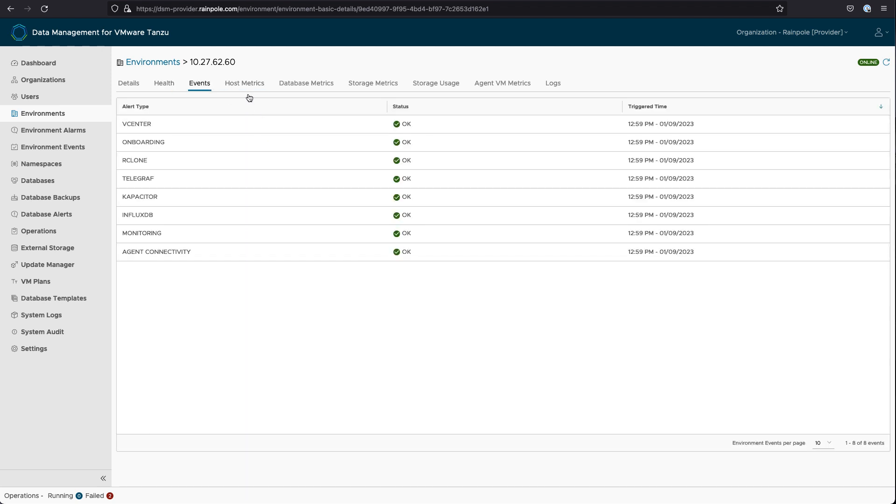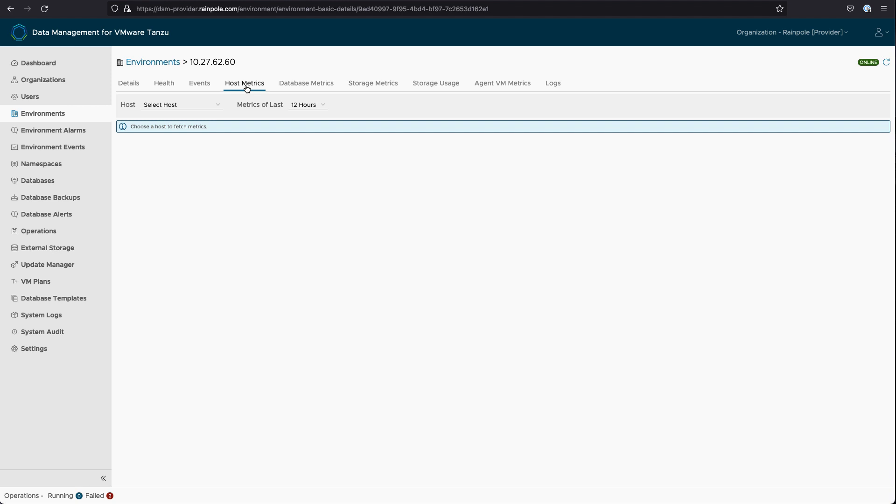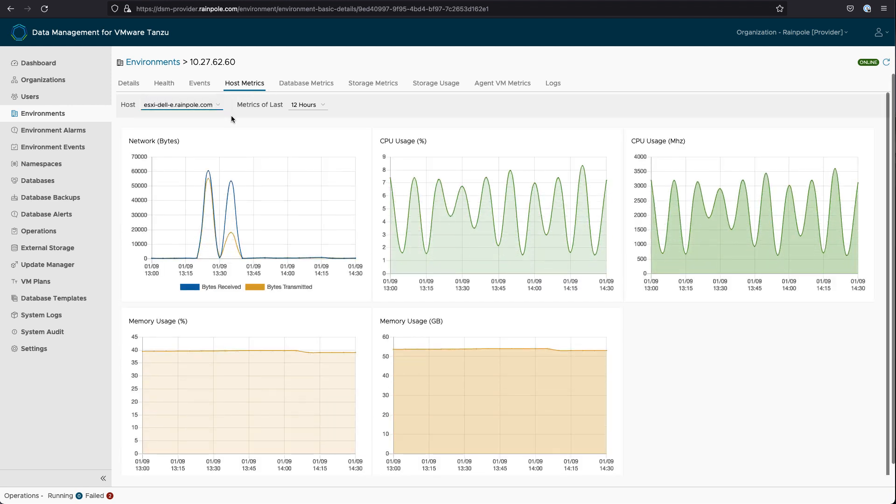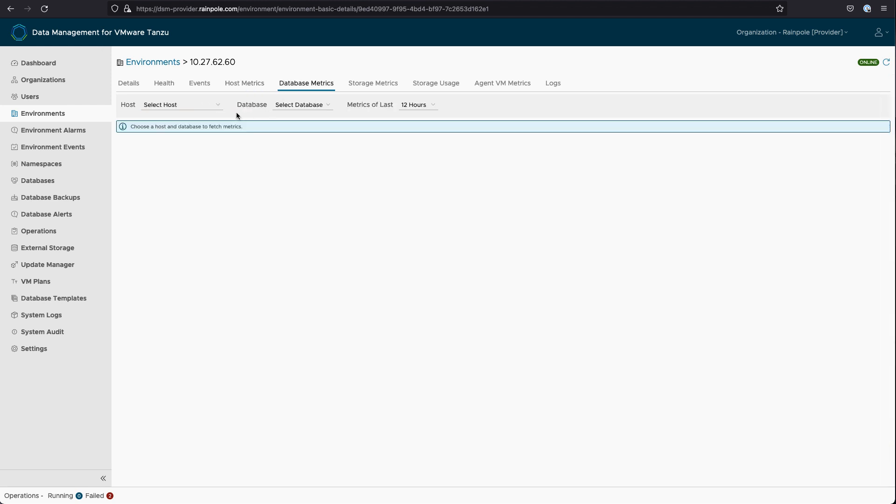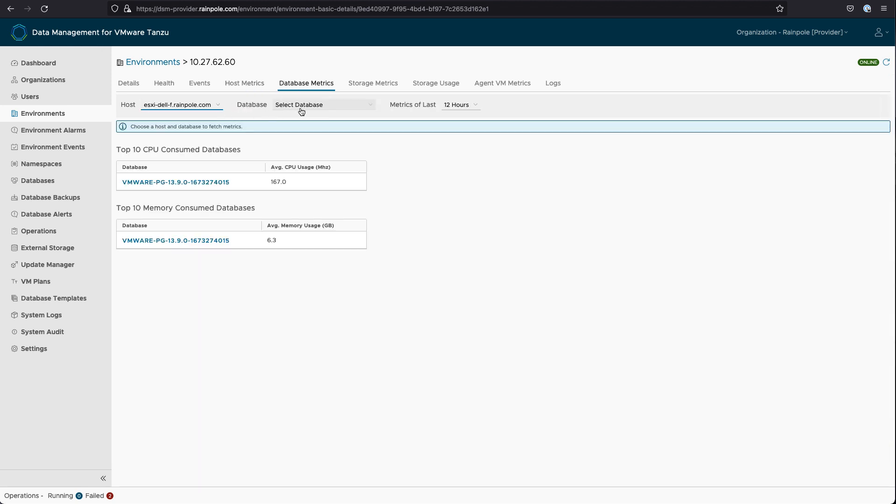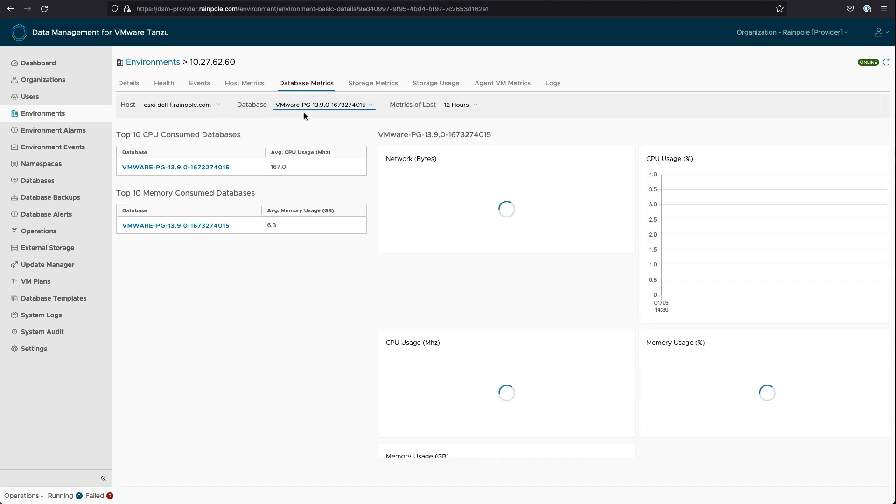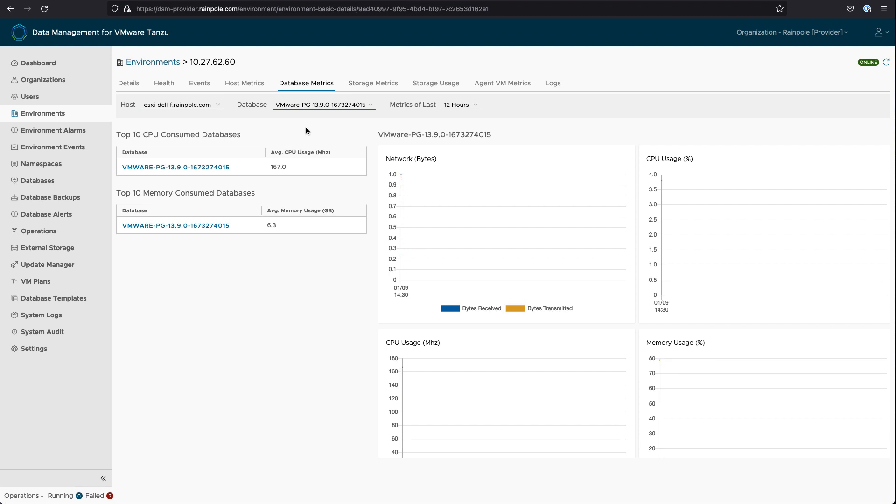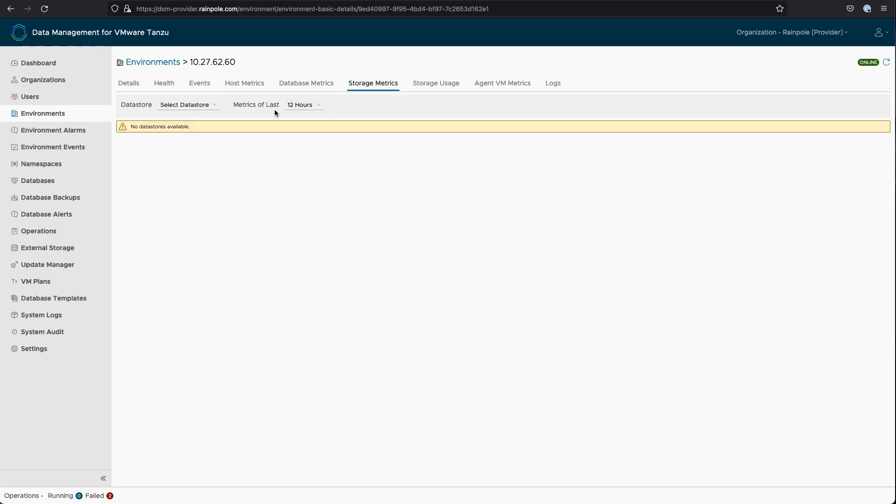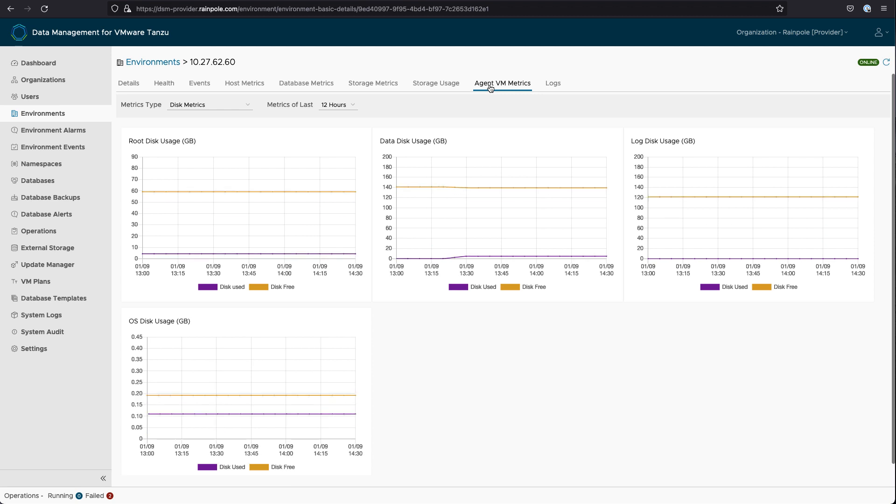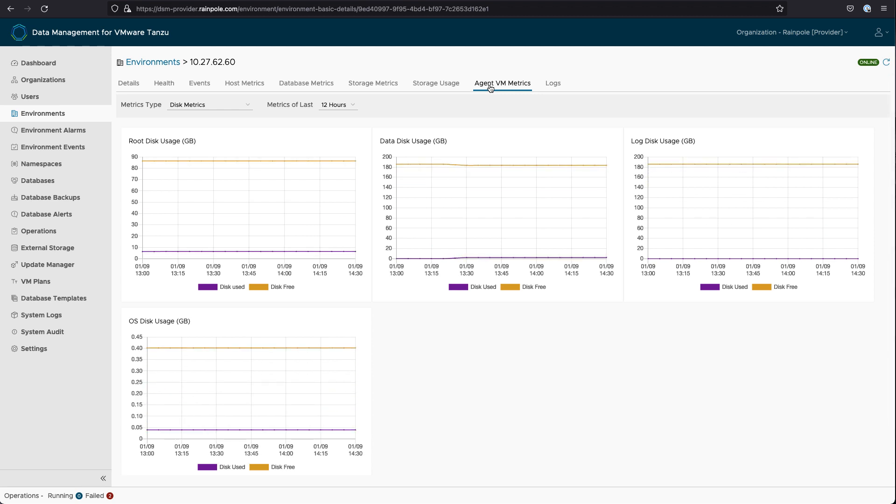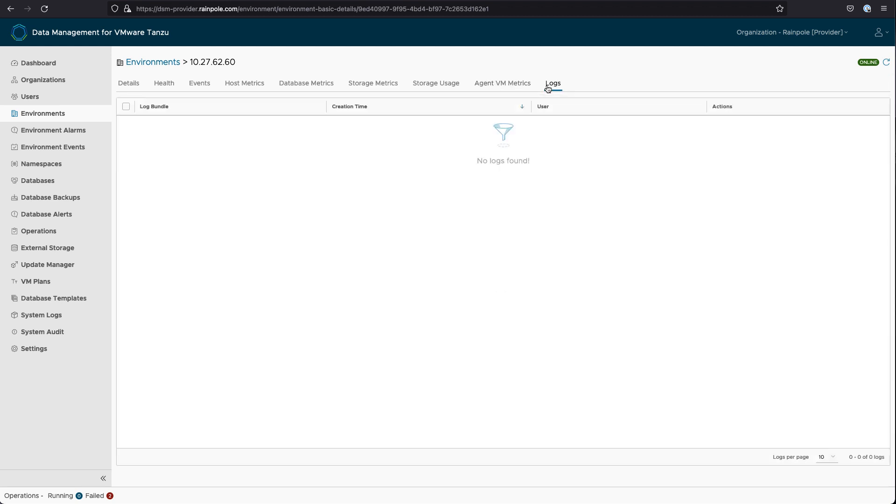The agent also sends back a bunch of different information like health and metrics, by the way. So you can also check various host metrics and database metrics via the agent that is installed on that vSphere infrastructure. Some other things we can see as well is information around the storage usage, as well as agent VM metrics, so actually monitoring the agent VM itself.